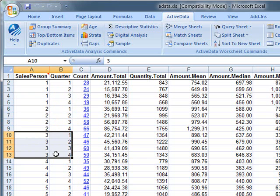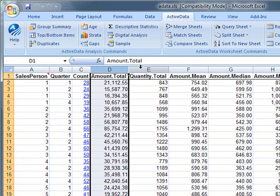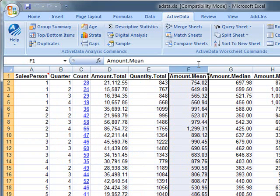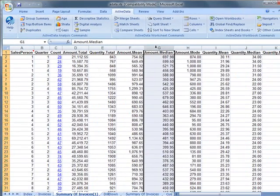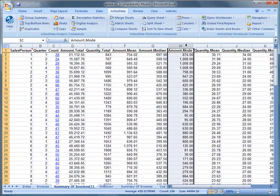The count column contains links to the individual invoices for the salesperson and quarter. We also have the amount and quantity fields along with statistics presented as well.